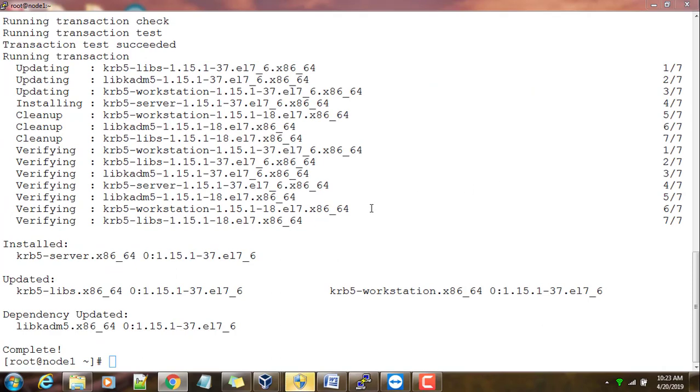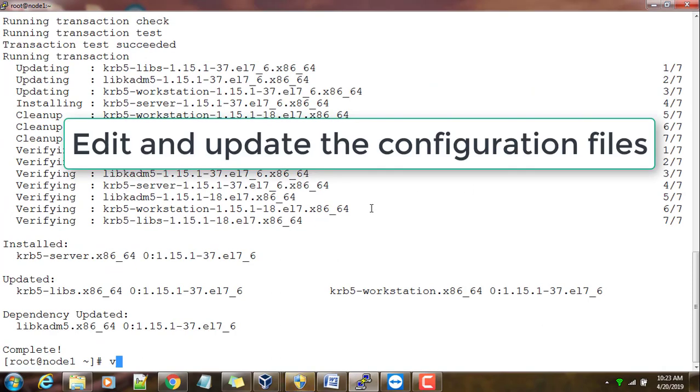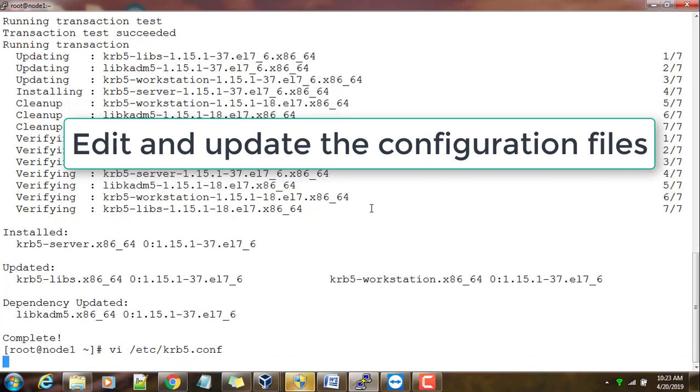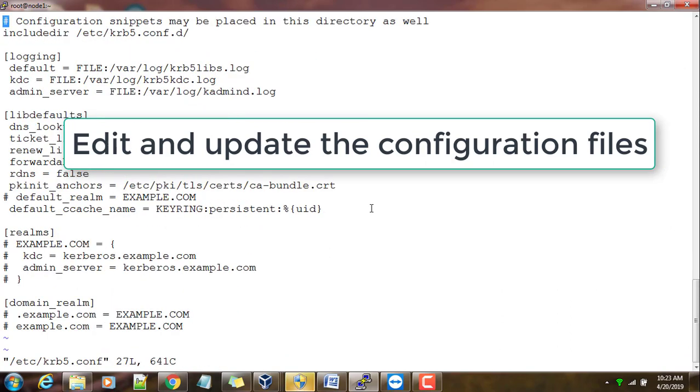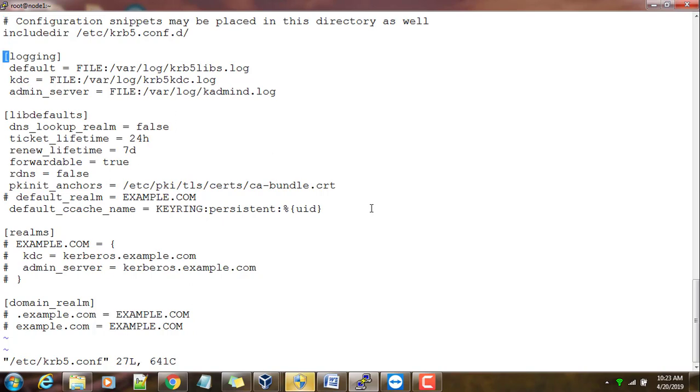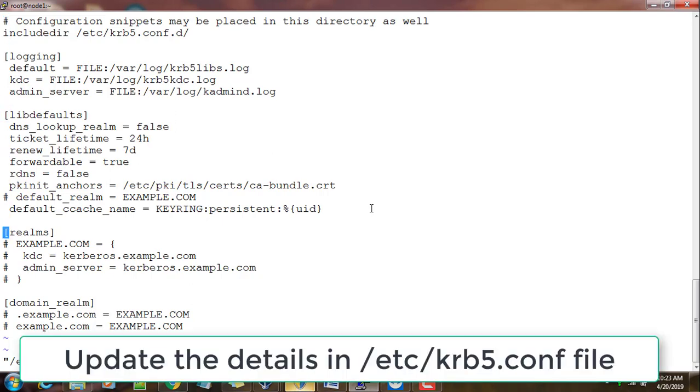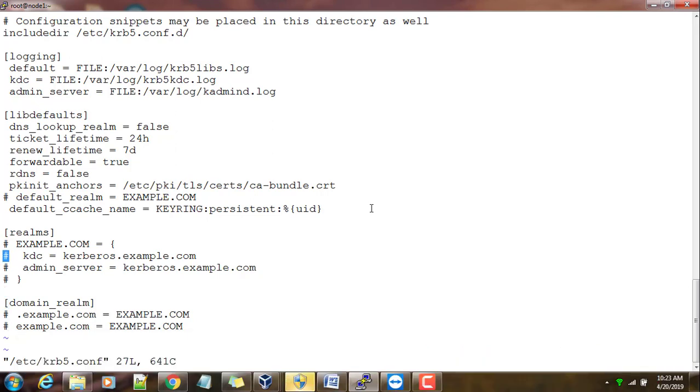Once this is done, the next step is open and edit krb5.conf file. Go to /etc/krb5.conf. This is the main configuration file you need to edit. First you need to set up which domain name you want.